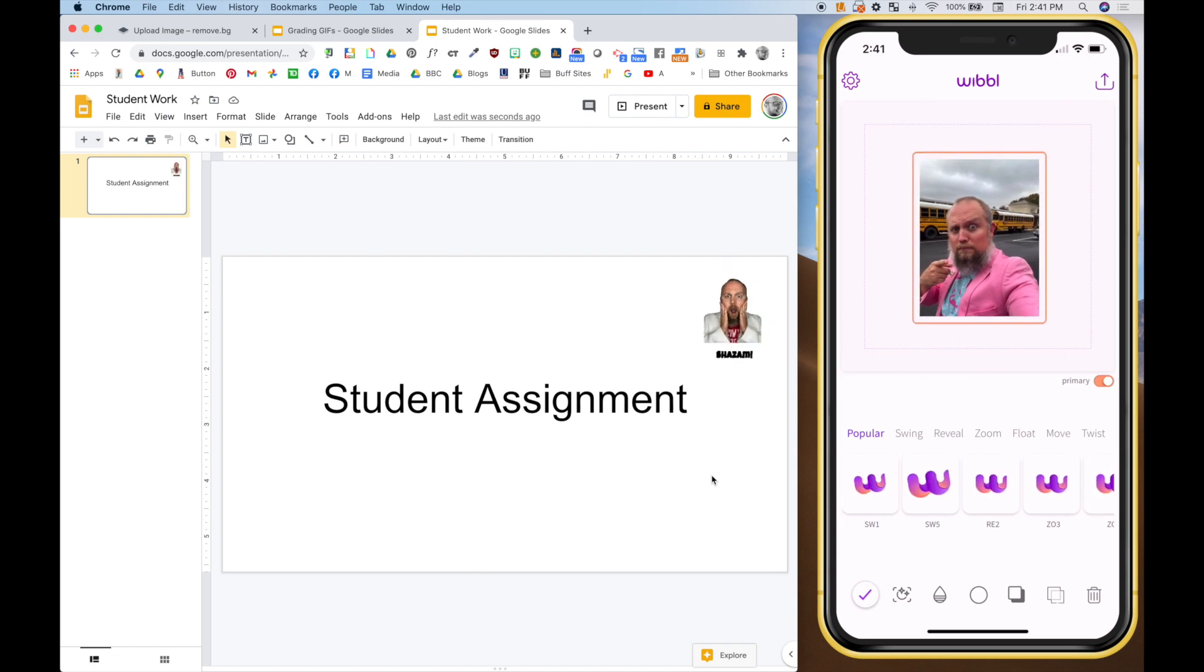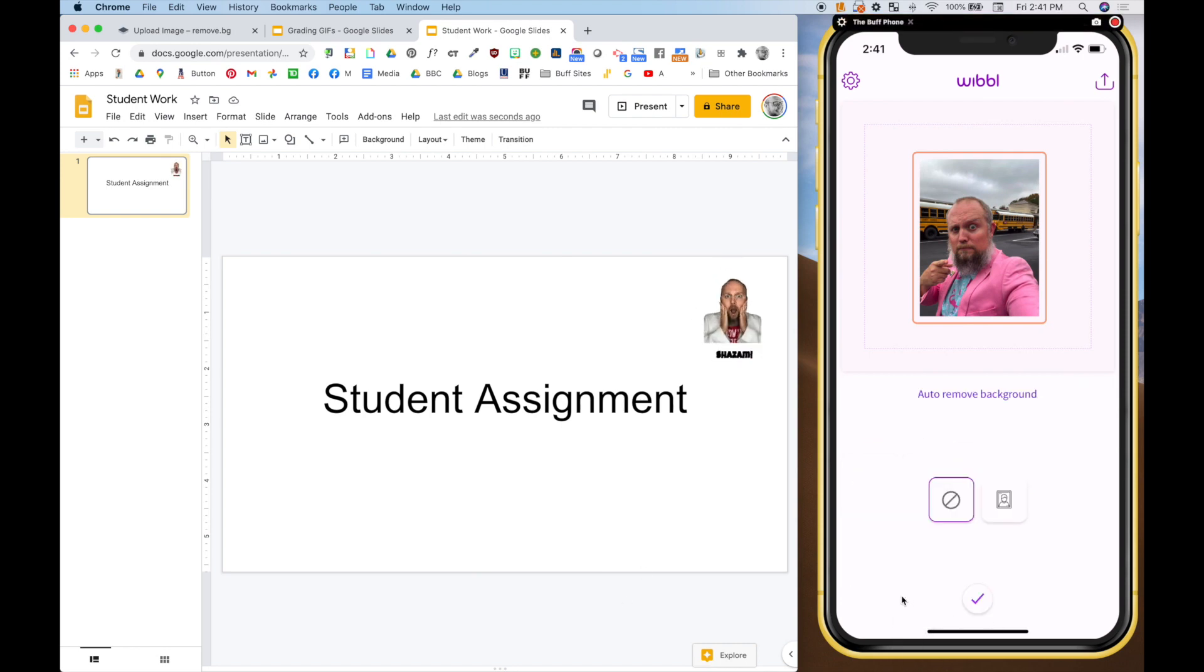And on the bottom here, there's a special little button, has some stars in a circle. And what this does is if you use the paid version, the paid version, I think is five bucks a month or they have a yearly thing, or you could do a three-day trial. They let you automatically remove the background.